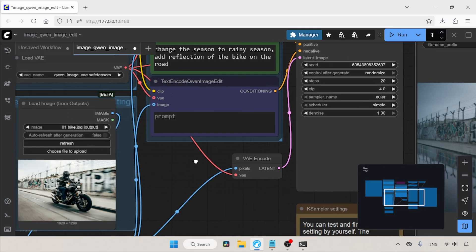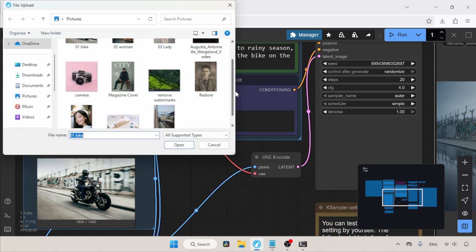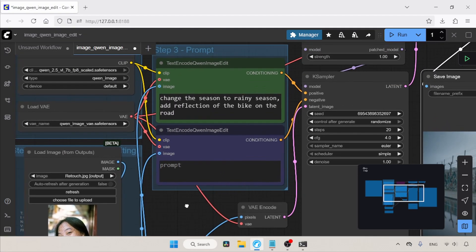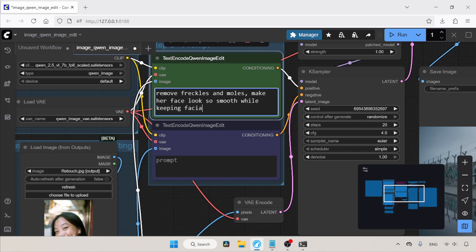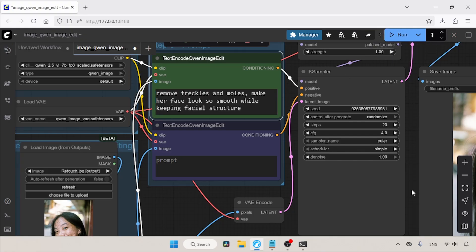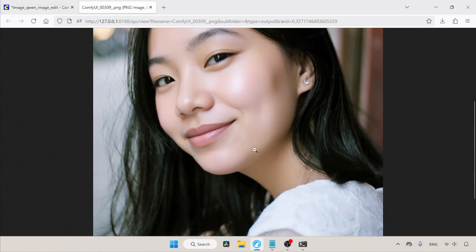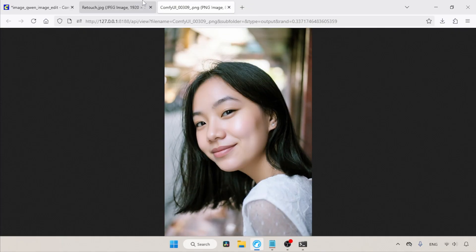Now let's see if the model can do photo retouching. In this photo there are a lot of freckles on her face — let's remove them. In the positive prompt: remove freckles and moles, make her face look smooth while keeping facial structure. The generation is pretty nice — I did not find any issues at first look. Comparing with the original, the model did a pretty good job.